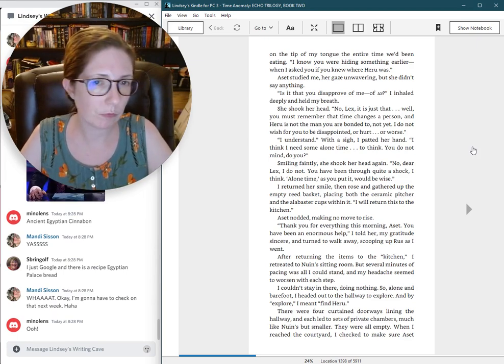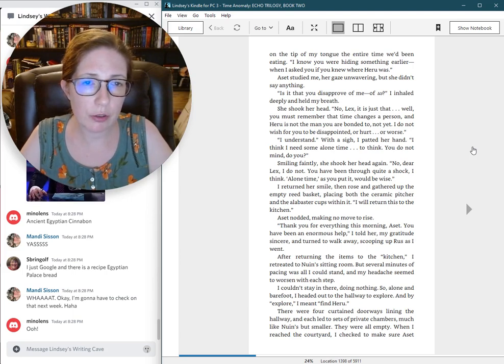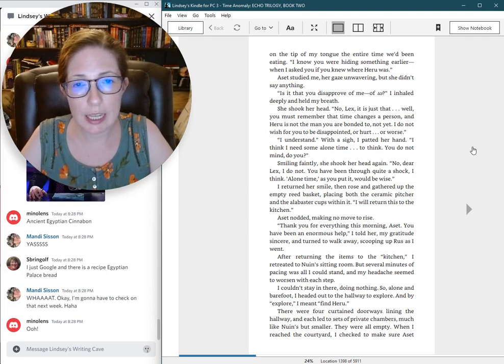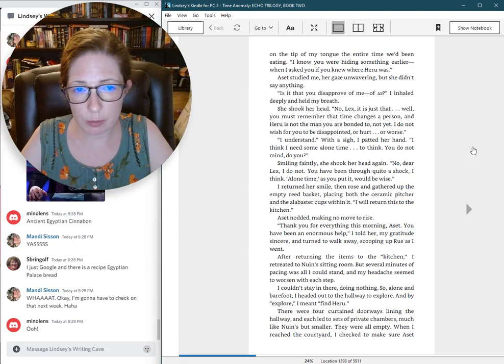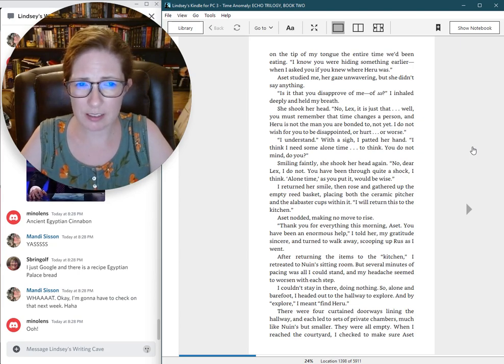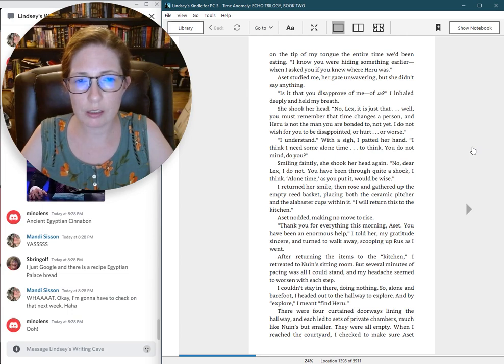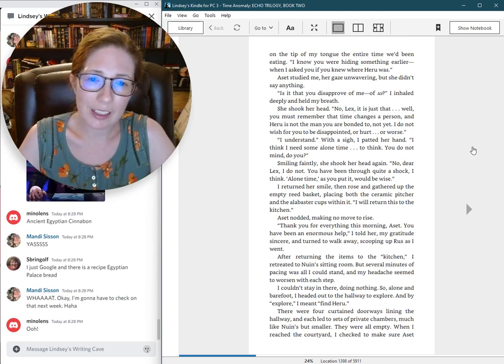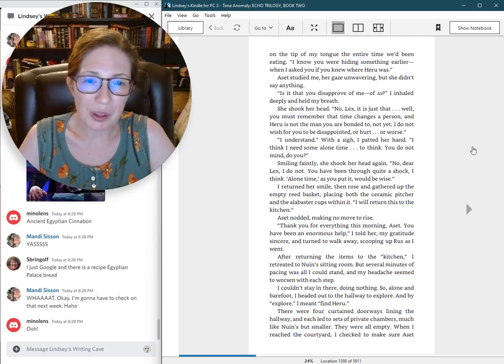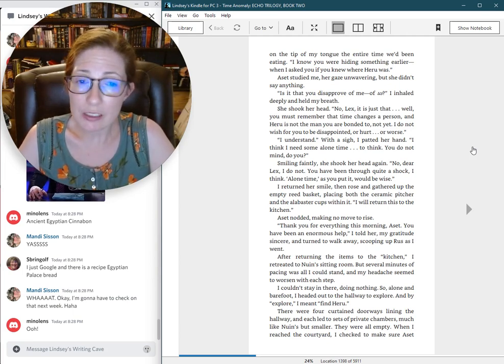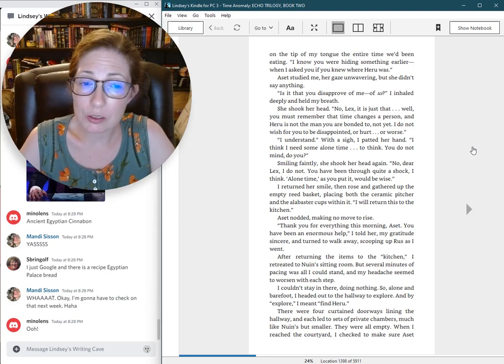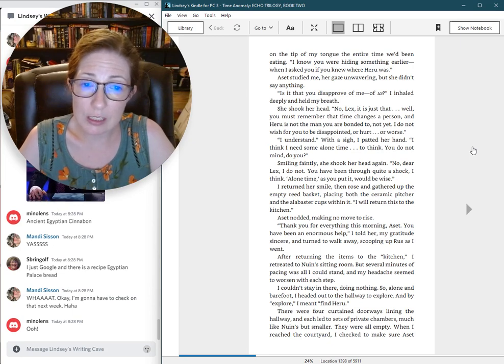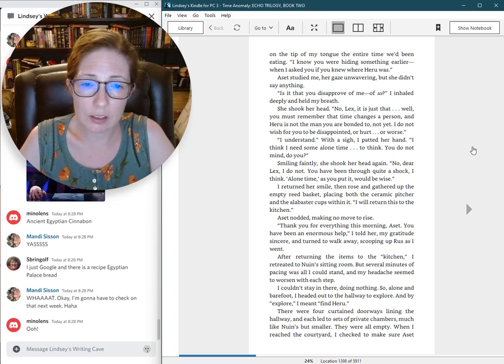I know you were hiding something earlier, when I asked you if you knew where Heru was. Aset studied me, her gaze unwavering, but she didn't say anything. Is it that you disapprove of me? Of us? I inhaled deeply and held my breath. She shook her head. No, Lex. It's just that, well, you must remember that time changes a person, and Heru is not the man you are bonded to. Not yet. I do not wish for you to be disappointed or hurt or worse.